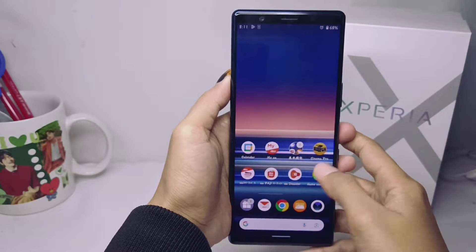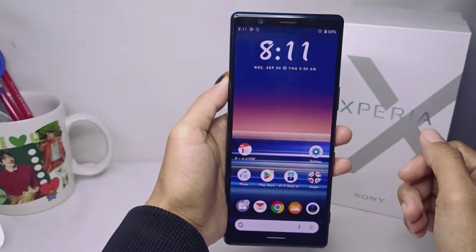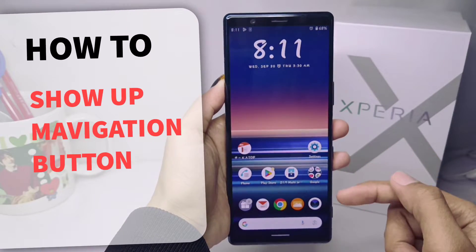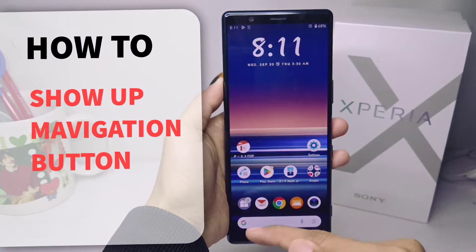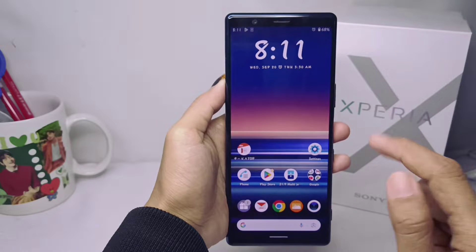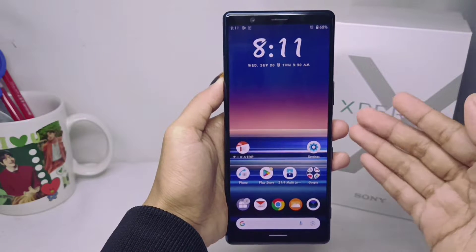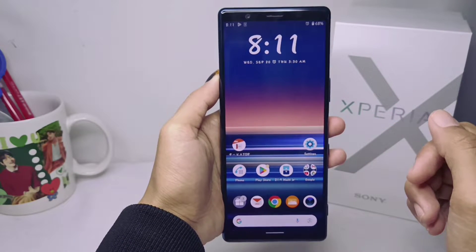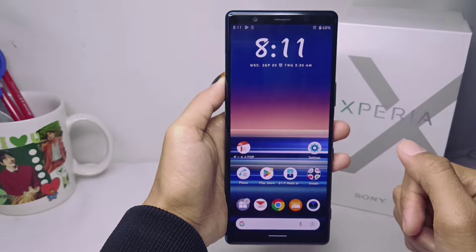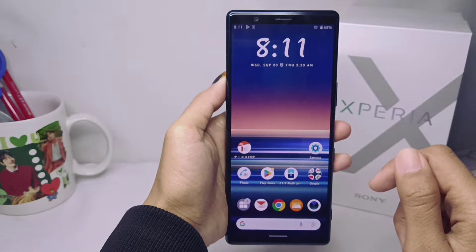Hello everyone. This tutorial covers how to show the navigation buttons on a Sony Xperia device. If the navigation buttons are not visible on your device screen and you want to restore them at the bottom of the screen, you can follow these steps.